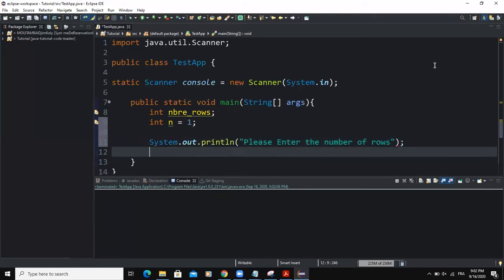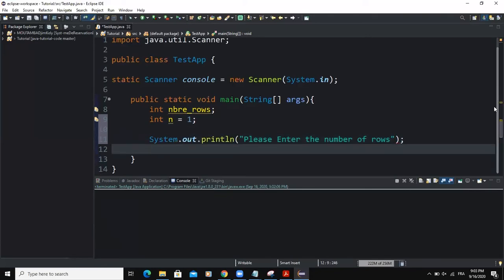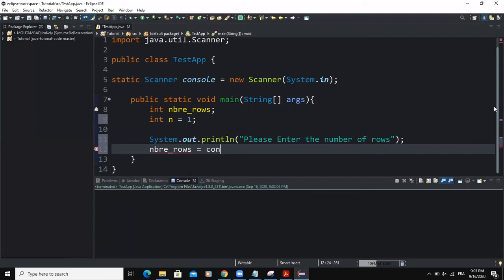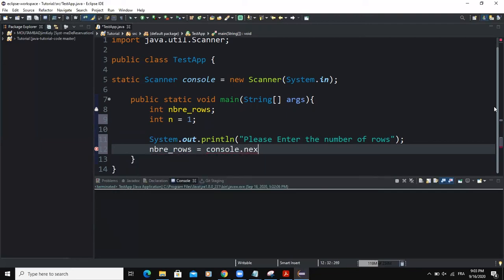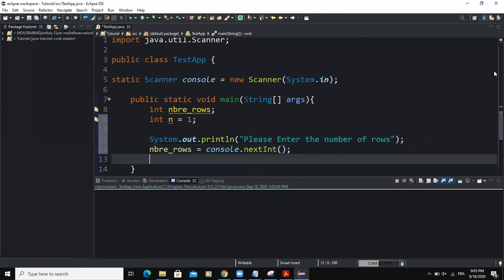Then semicolon. Here, I need to write my input statement. So the input statement, I will say number of rows. So this is going to force the user to input the value from his keyboard. So console here is the name of the input variable. And I'm going to say next int. So this is the input statement.